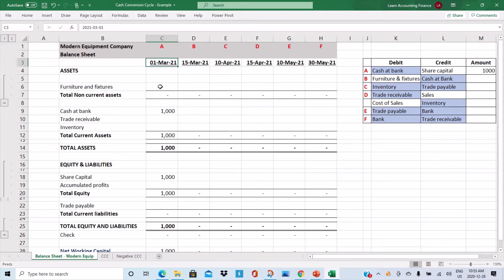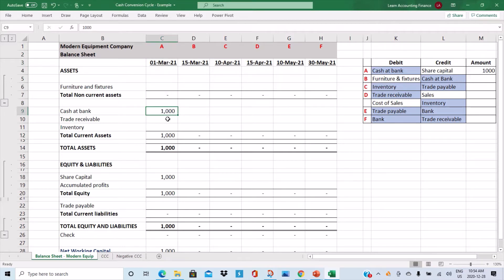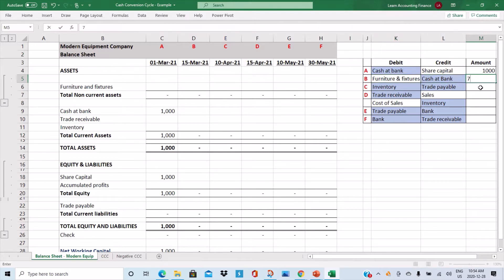The second transaction is that the company decides to invest the cash and buy some furniture and fixtures. The accounting entry would be: furniture and fixtures account debit, and cash at bank account credit — let's say they buy furniture and fixtures of seven hundred dollars.